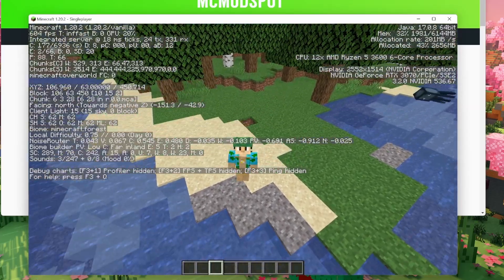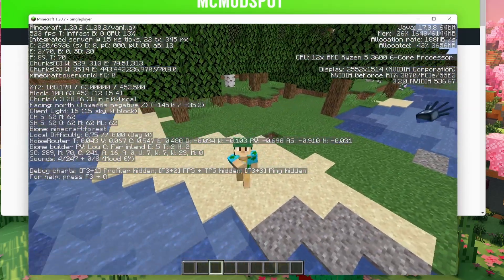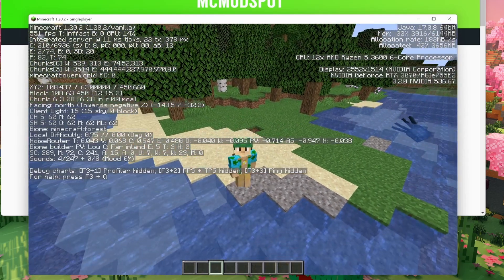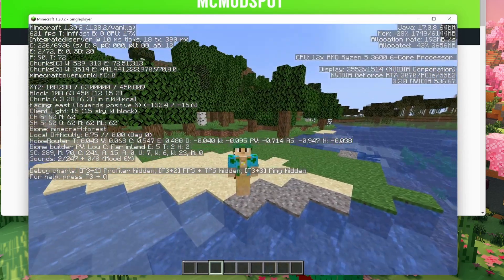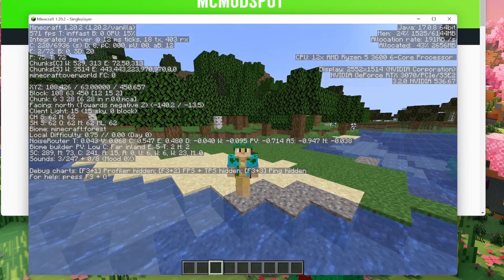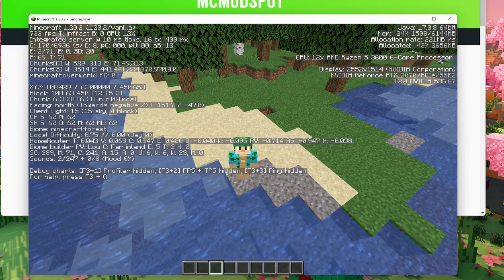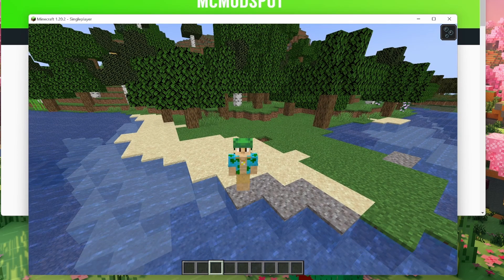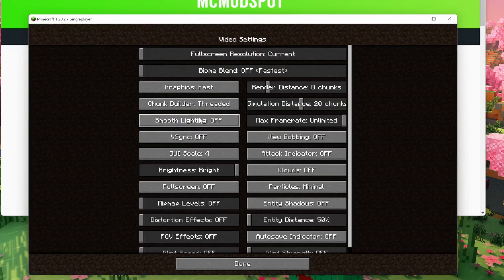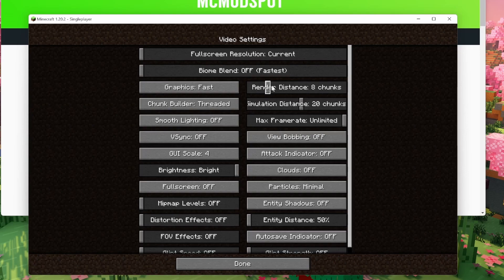Now with V-Sync disabled and all those settings applied - if you remember I was getting about 200-300 FPS earlier - I told you I could double them. And I've just done that: 680-700 FPS, which is just insane! I promise we can get even more. Let's go back into the settings because you may be wondering why I haven't touched Render Distance and Simulation Distance - there's a very good reason for that, because those are the most important settings in Minecraft.